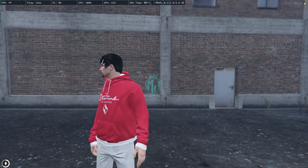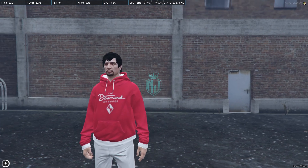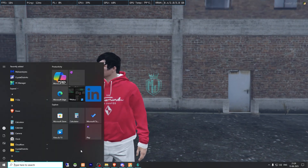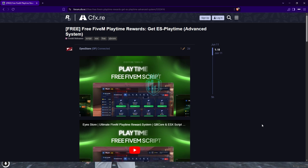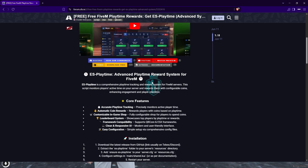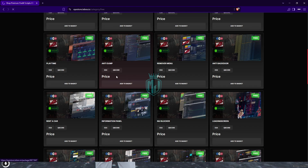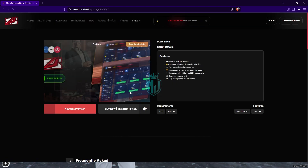Make sure to watch the video till the end, then if you like the script you can easily install it in your server. I'll mention the link in the description box. You need to go there — we have our script from the ID Store, scroll down and get it from the Tabx Store. You'll find the playtime script there.